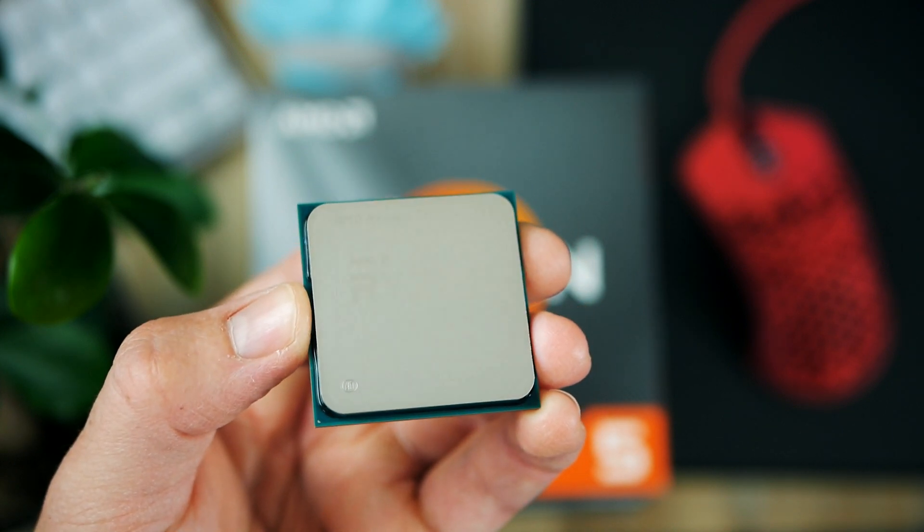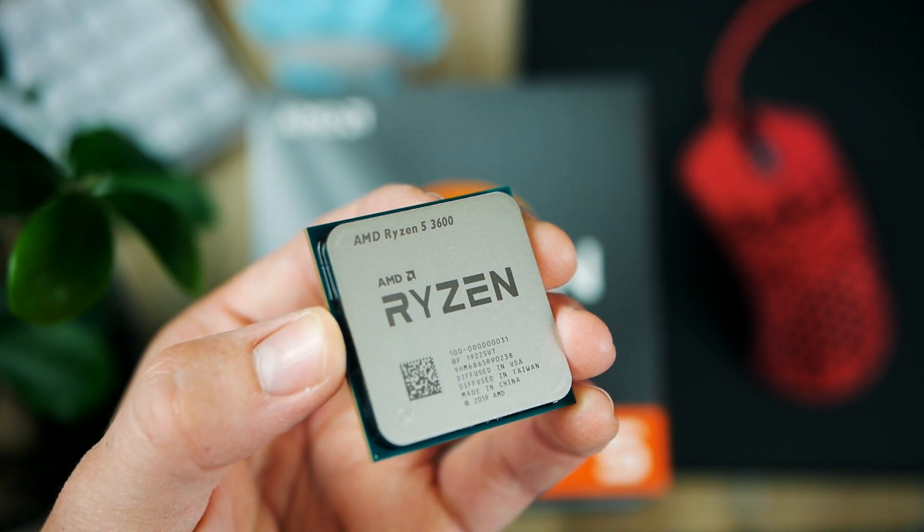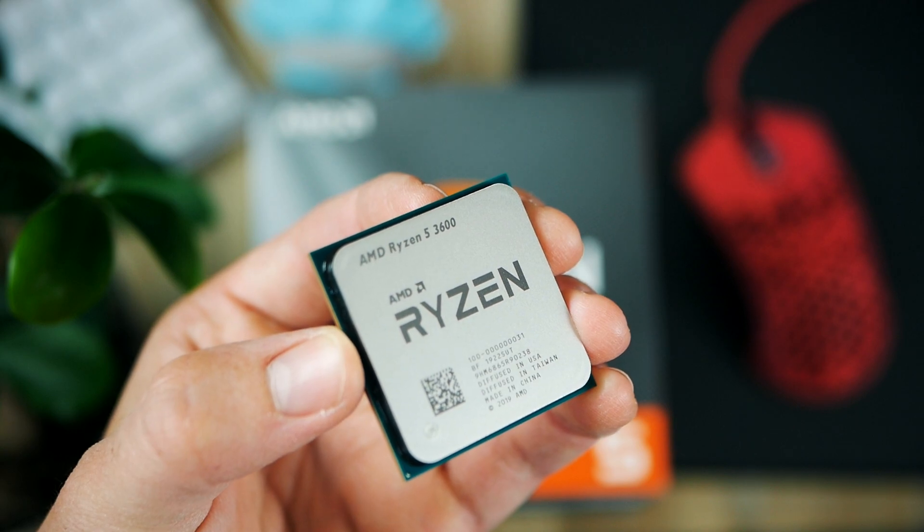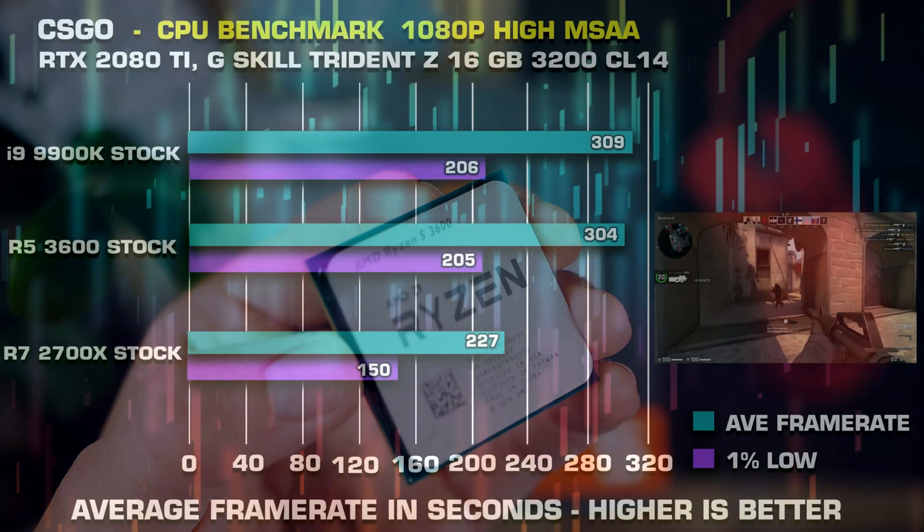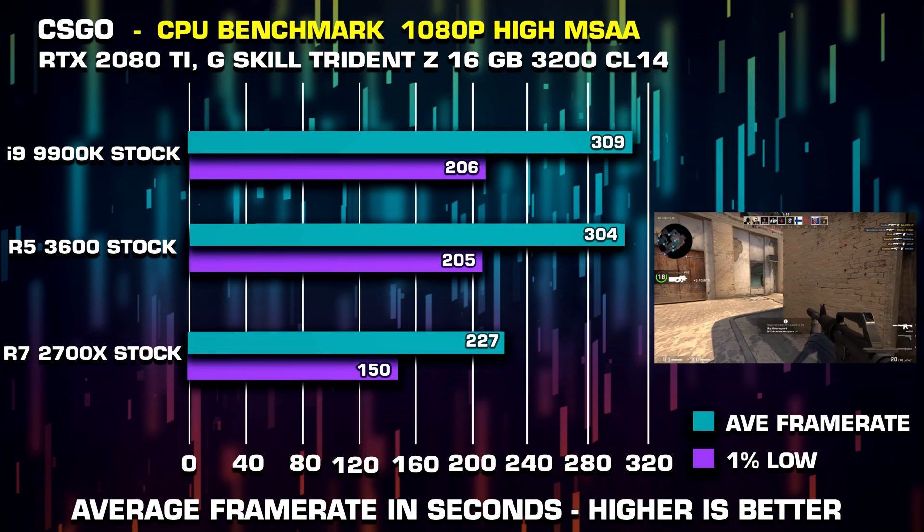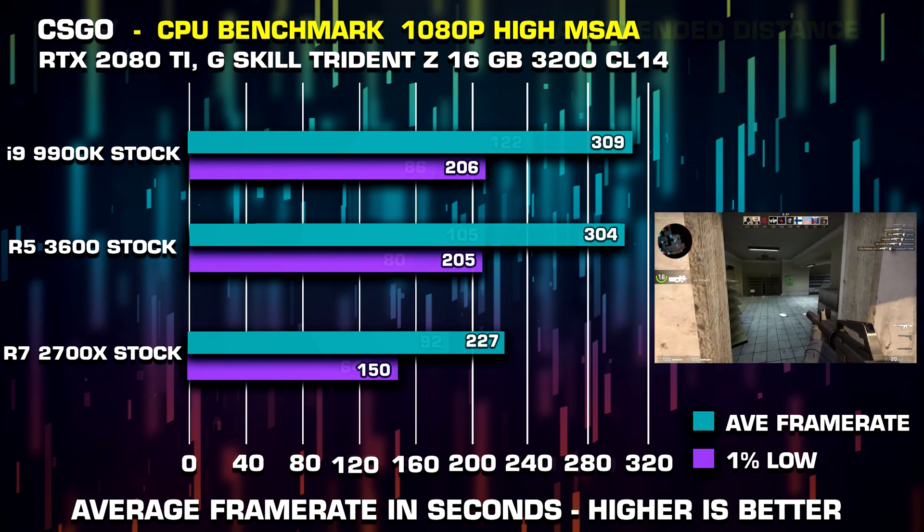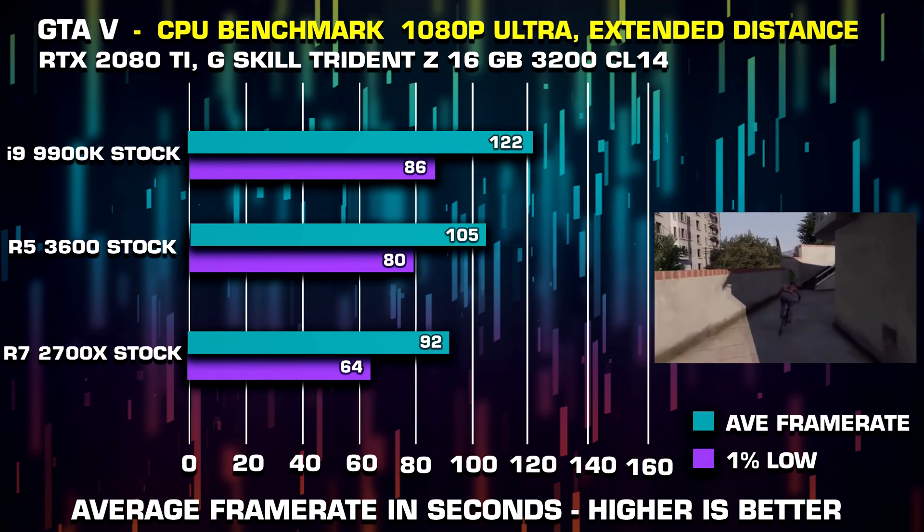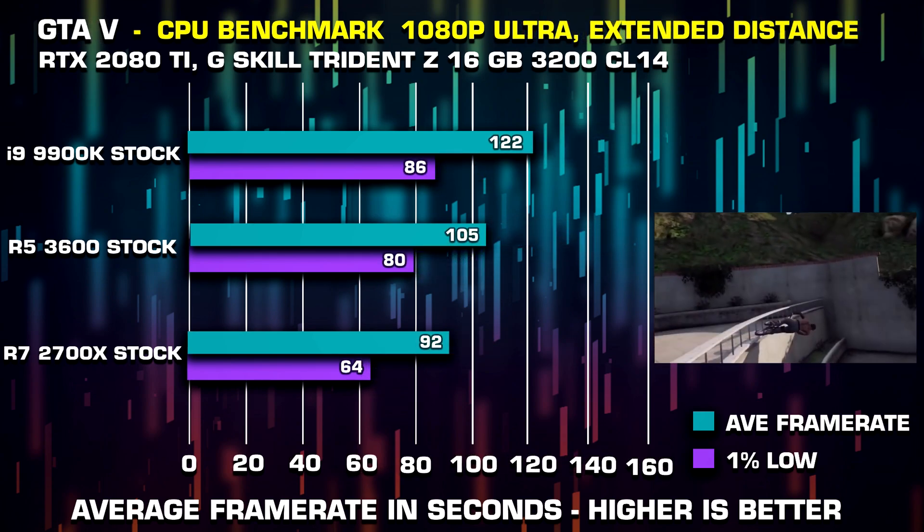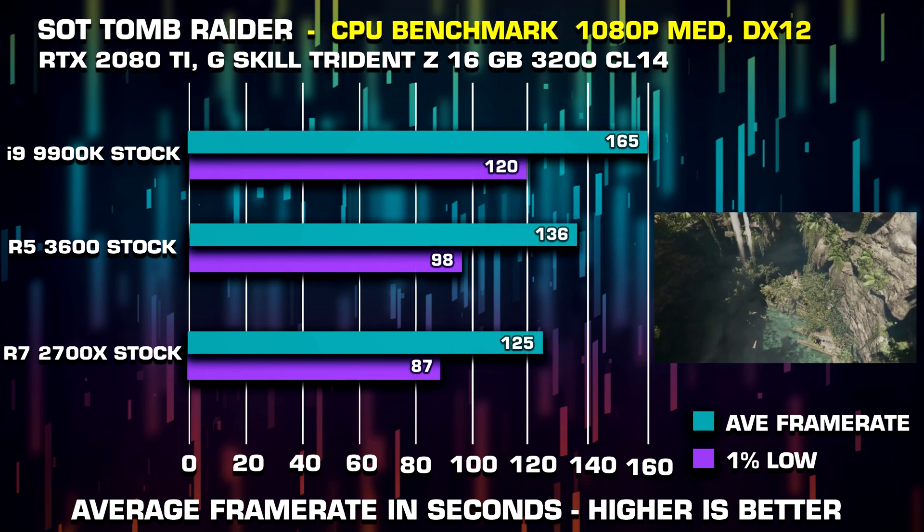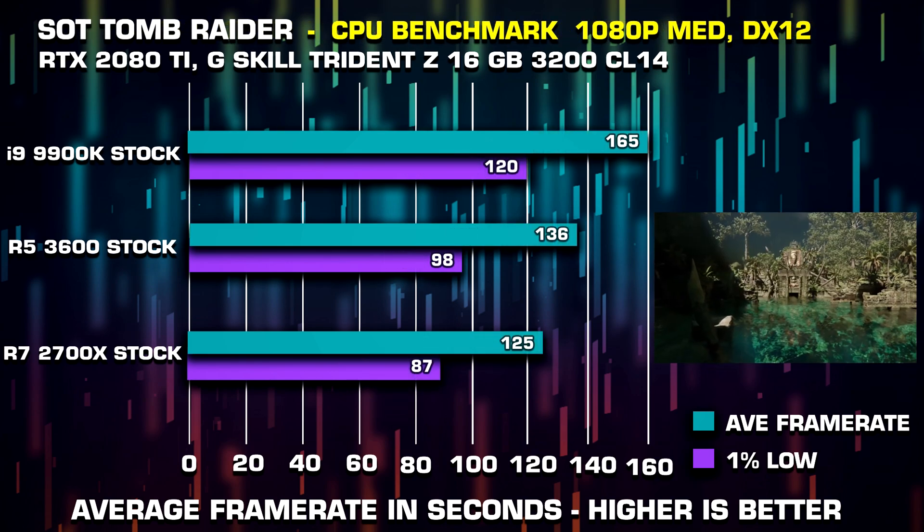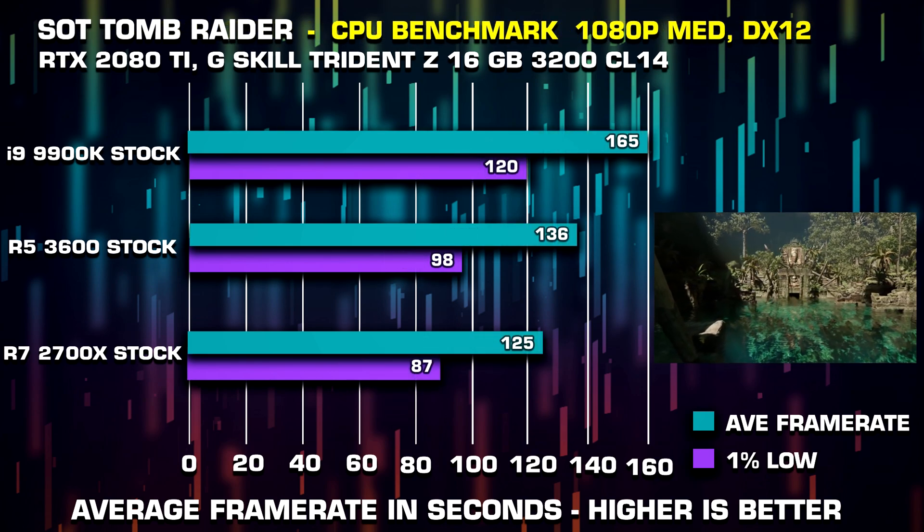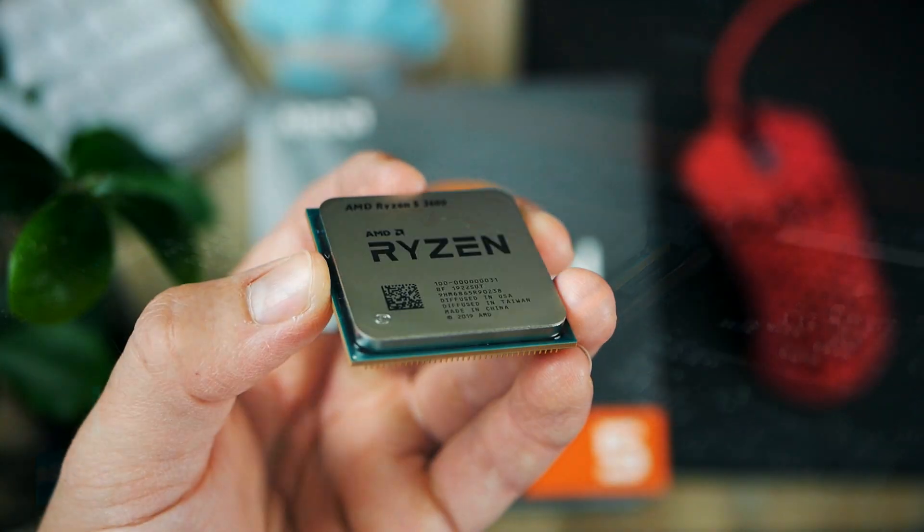Well in that case, let me present this, the Ryzen 3600. It is based on AMD's latest Zen 2 architecture and it's almost on par in terms of IPC with Intel's Skylake architecture. It means that the single core performance is excellent on this CPU.